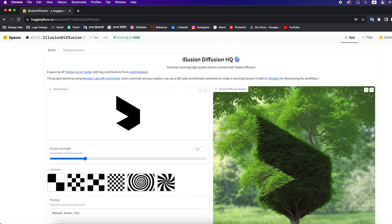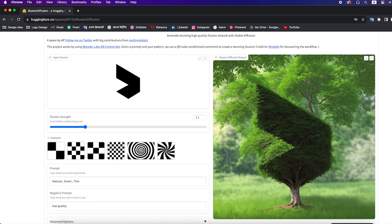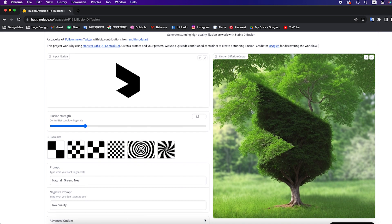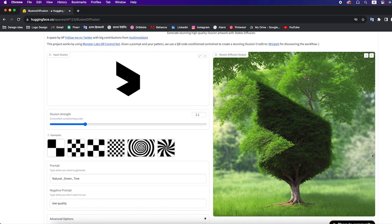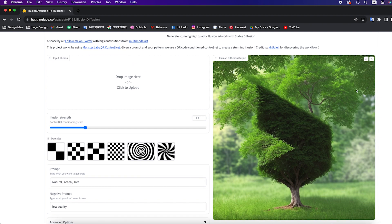So after the process completes, we will see our design something like this. You can use the same method to generate any image too. After all of that you can download the image.